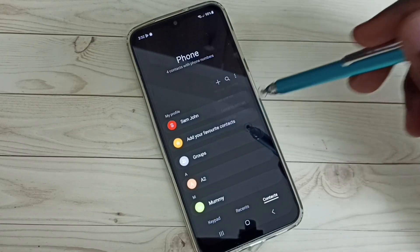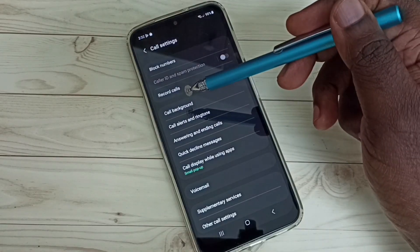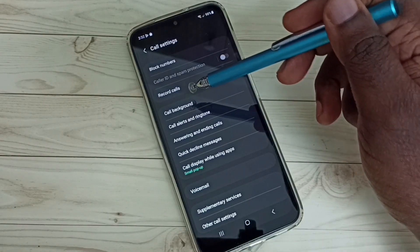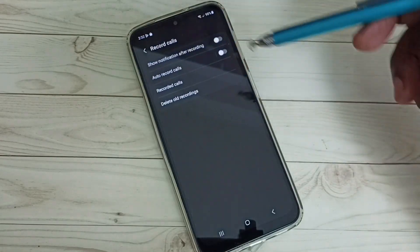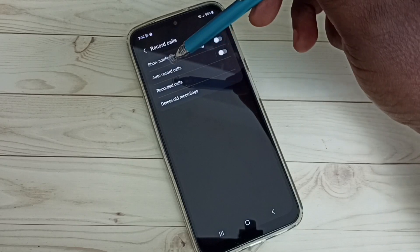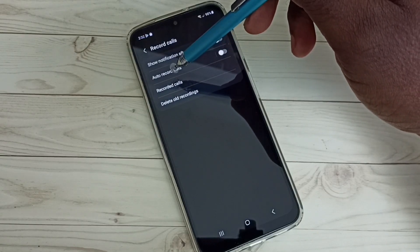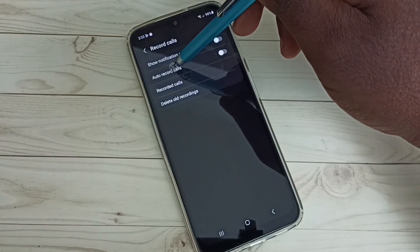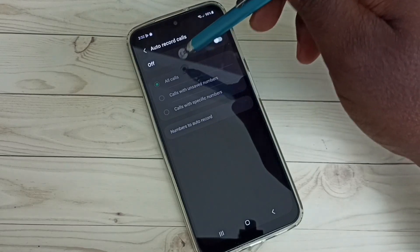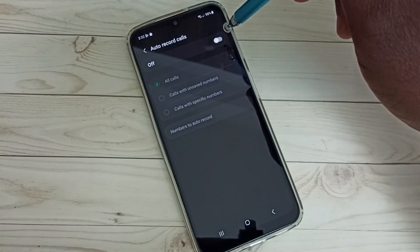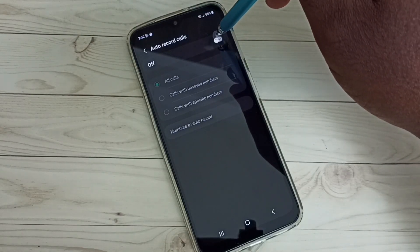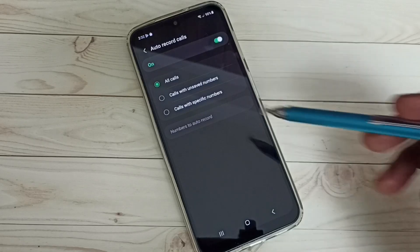Here we can see record calls. Tap here, then tap on auto record calls. First we have to turn on auto record calls, tap here and turn on auto record calls.